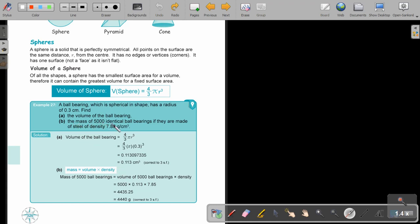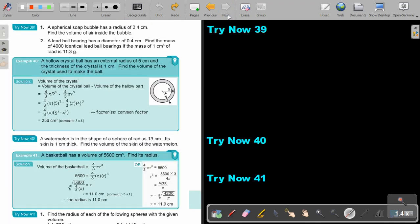The next part asks for the mass of 5,000 identical ball bearings if they are made of steel of a given density. Just take the volume answer and multiply it by 5,000, and also multiply by the density, which is 7.85. Correct to 3 significant figures, the answer will be 4,440 grams. I want you to stop the video and try now exercise 39, number 1. You can continue the video as soon as you are finished.